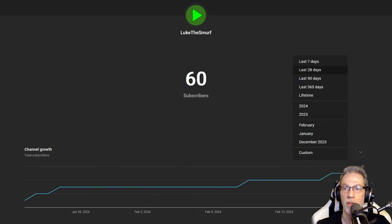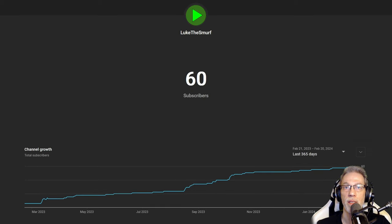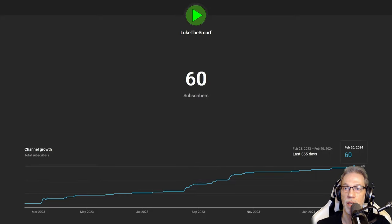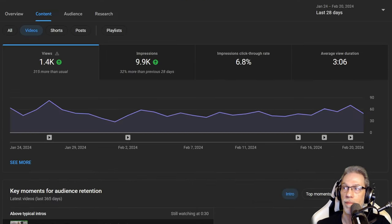This one is also an interesting statistic: the subscriber life count. If we take a look at the last 365 days, we have grown from 14 subscribers up to 60 within one year. That's not bad.